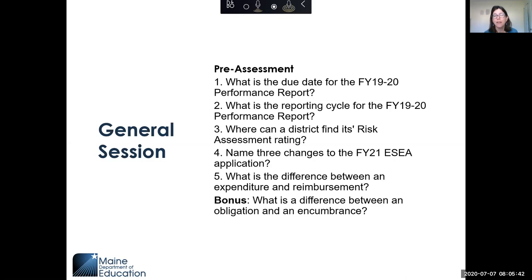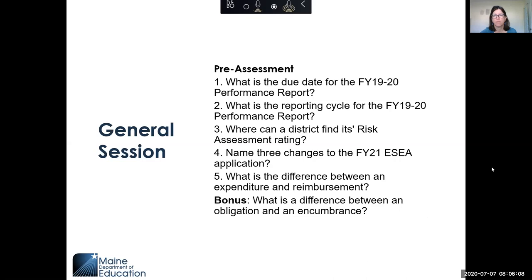I'll give you a few more minutes to think about those answers and then we'll move on. If you have any questions, please put them in the chat. And because there are so few of you, if you want to unmute yourself and ask a question, just jump right in.